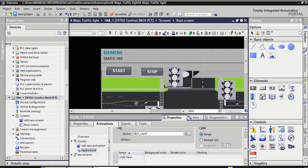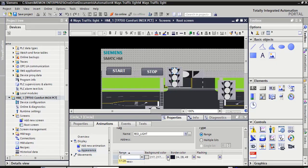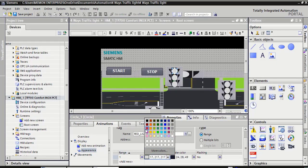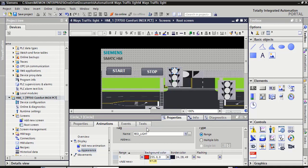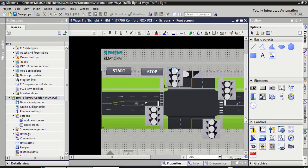Scroll down. Double click on add new. Put here bit 1. Background color, select here red. Collapse this screen.